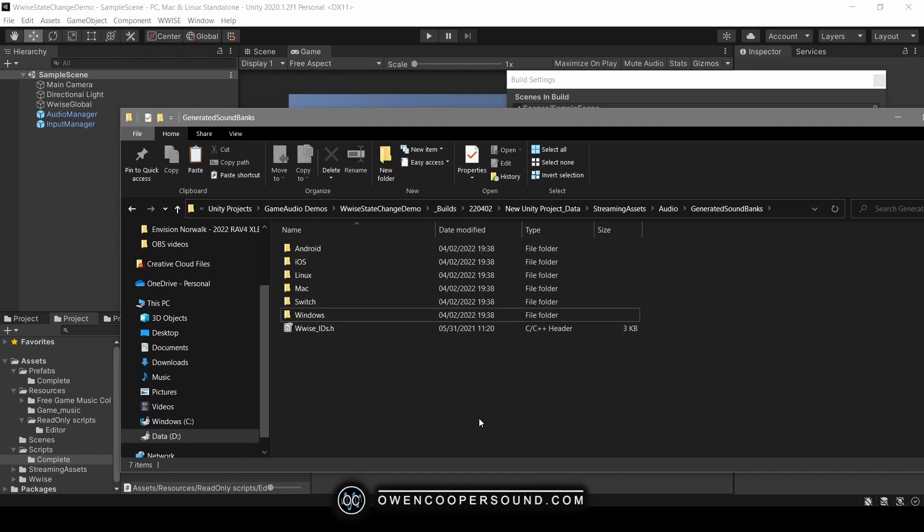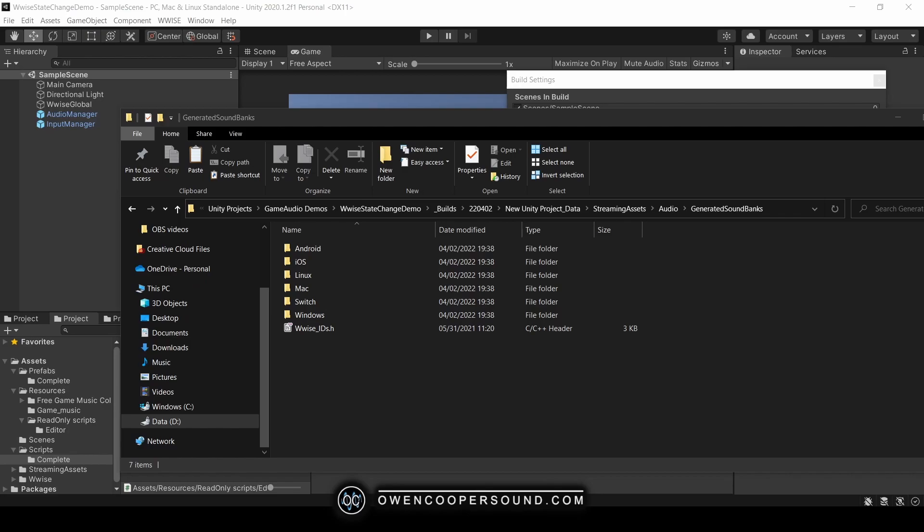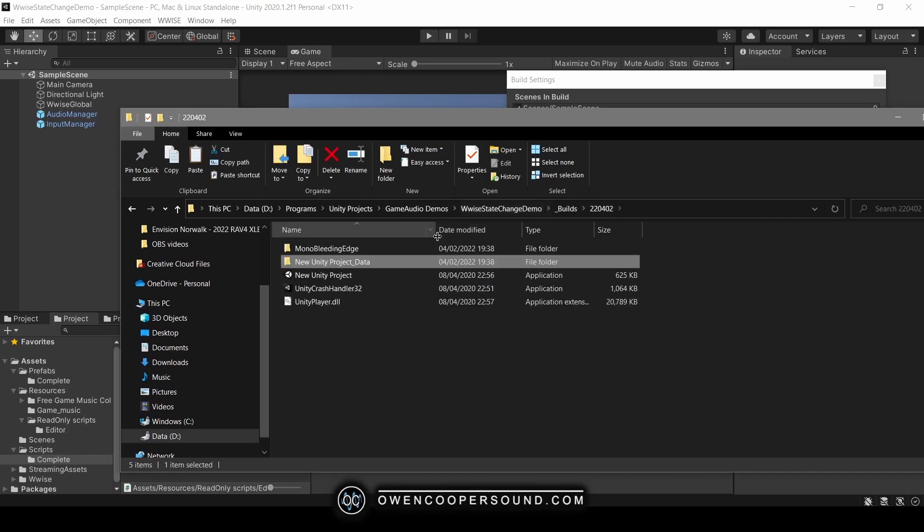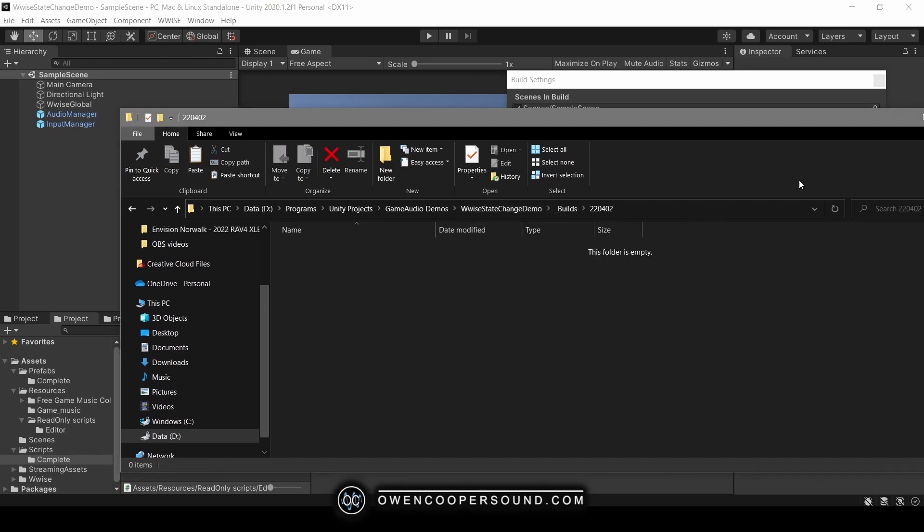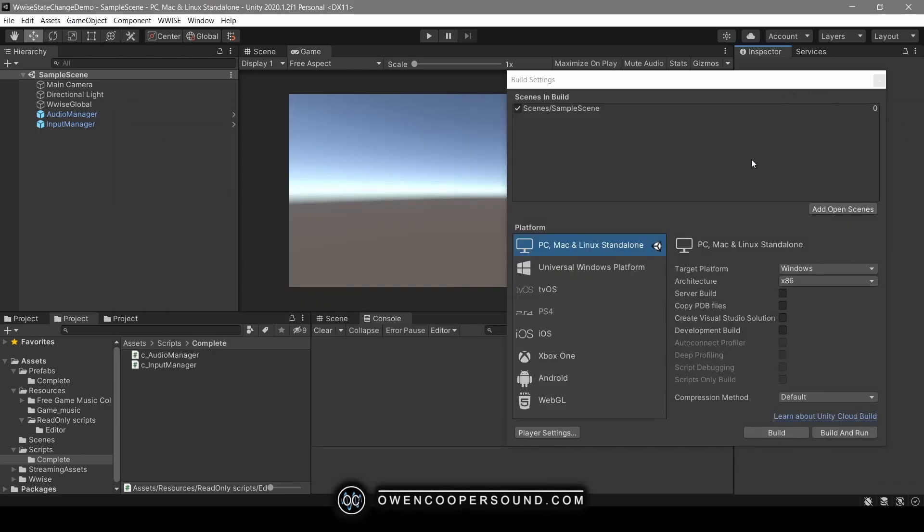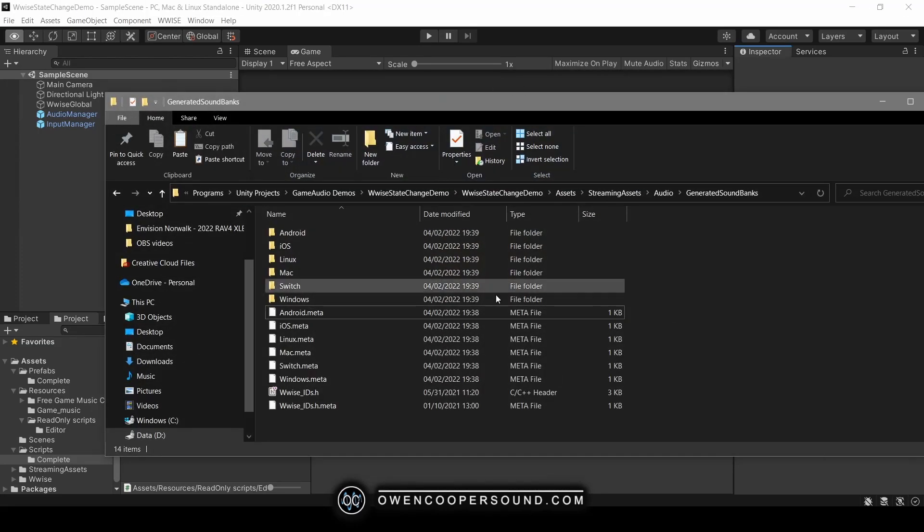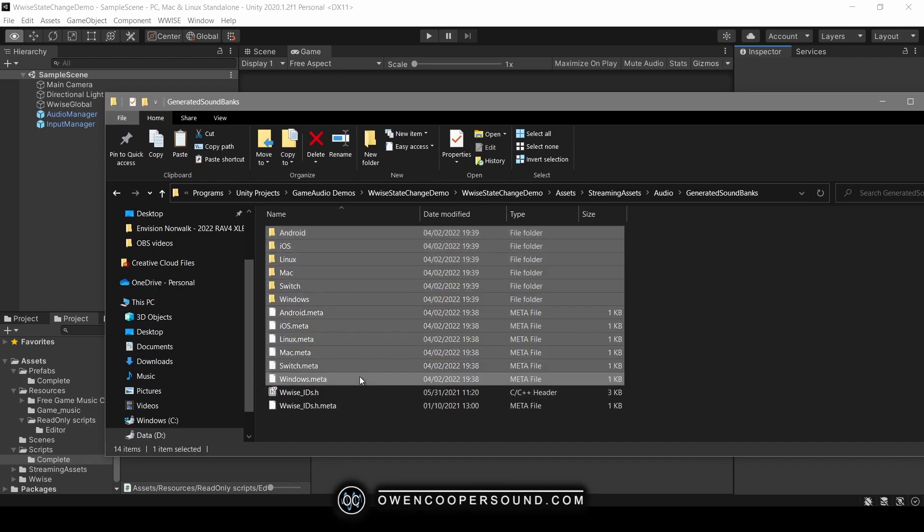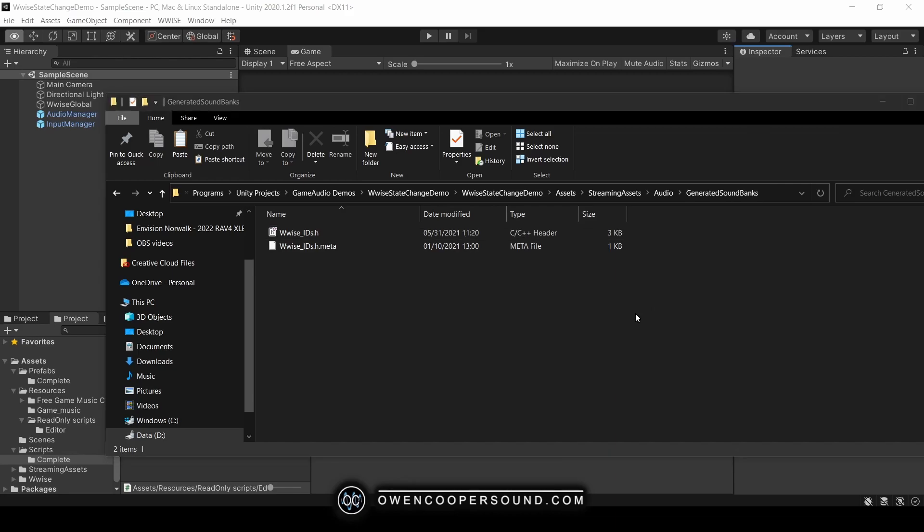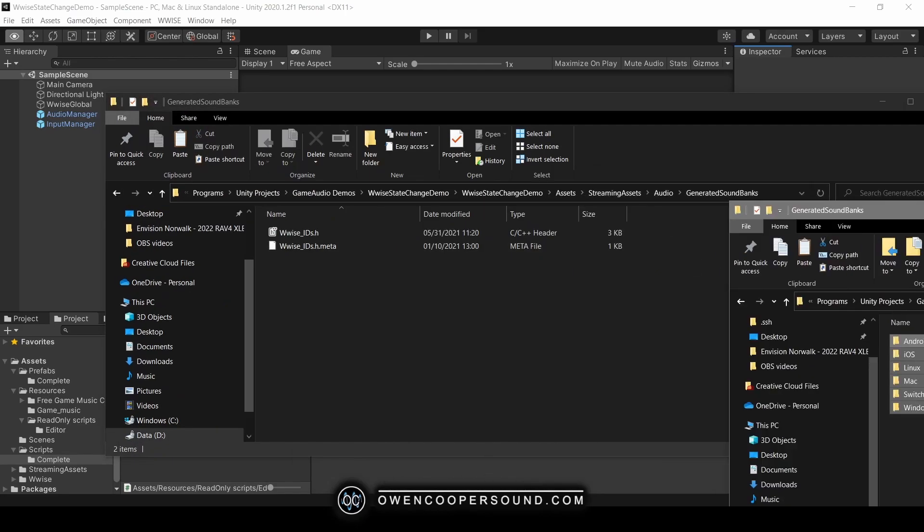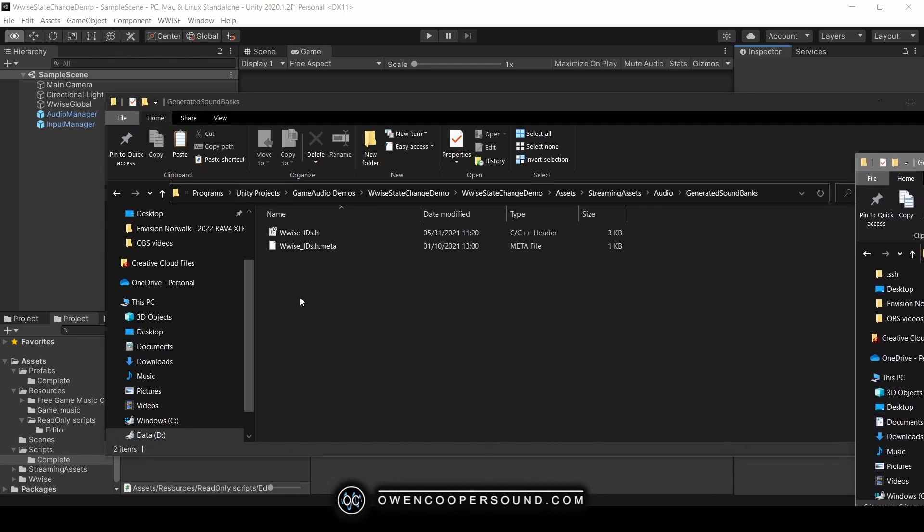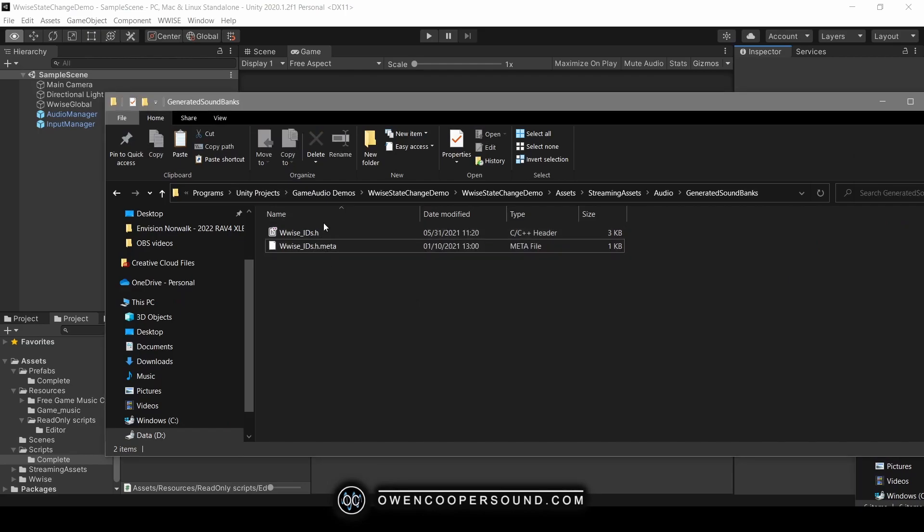So how do we go about doing that? Well, let me go ahead and delete all of this build. You don't want to be copying all this stuff into here. This folder, your generated soundbanks folder in your streaming assets folder, should stay empty. If it only has your WwiseIDs.h or nothing, that's good. That is what you want.